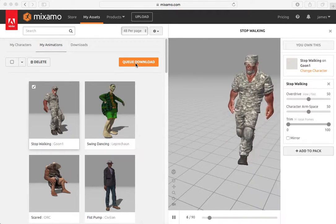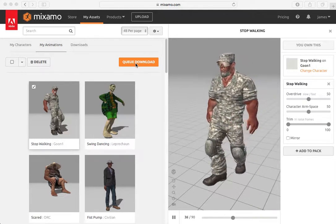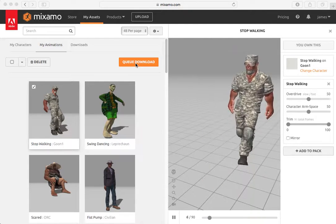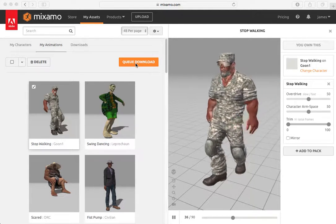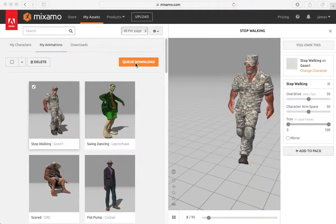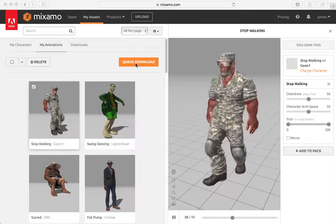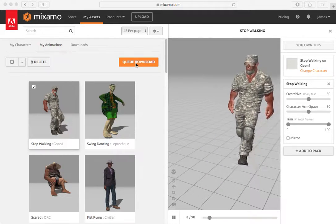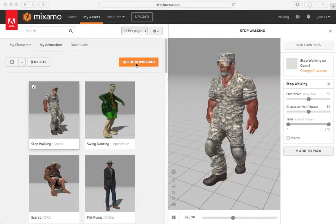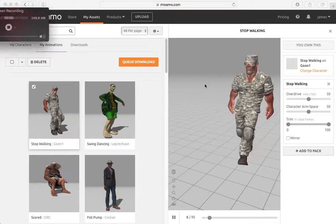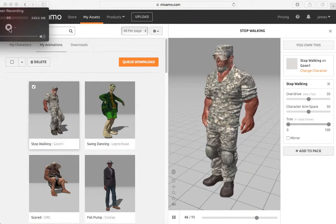And of course you could cue that animation to be downloaded and exported in a variety of different formats to bring that animated sequence into a game engine. And we're just going to stop it. Thank you.